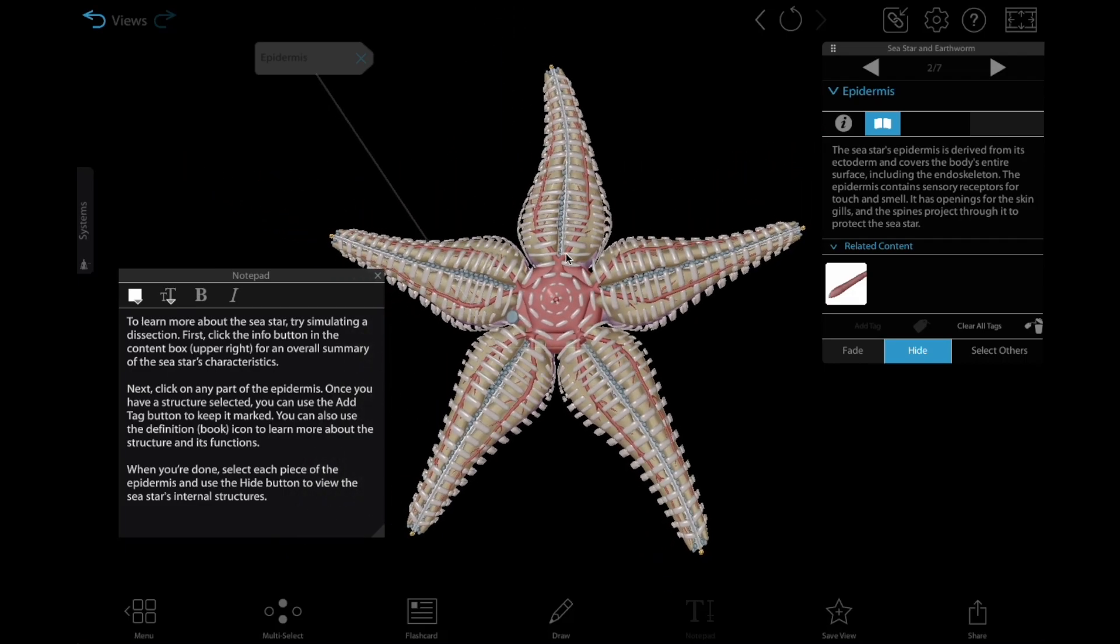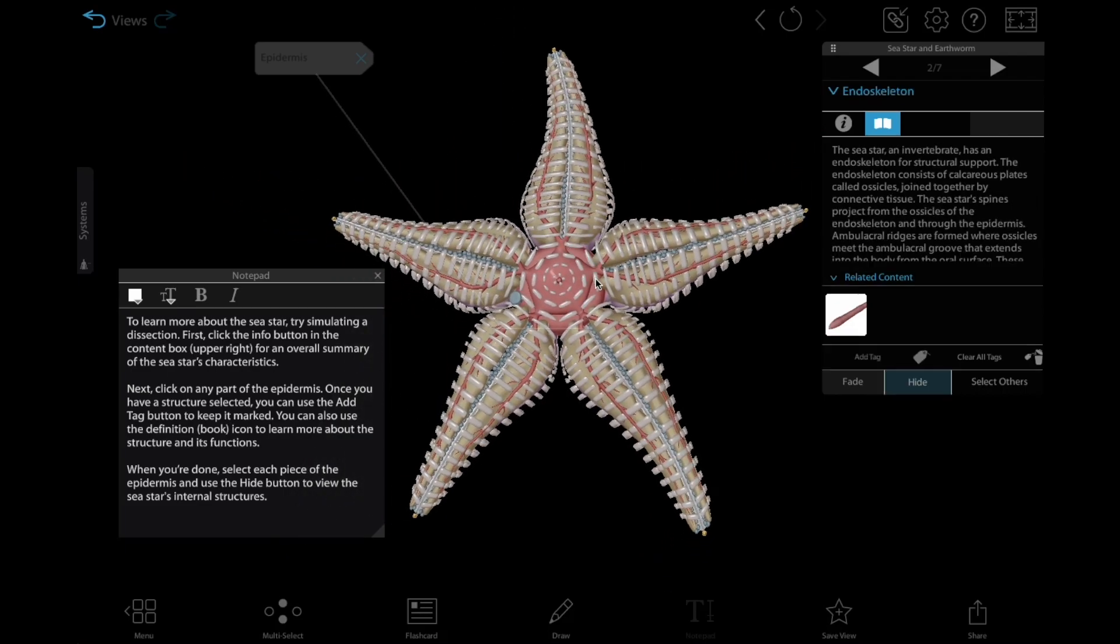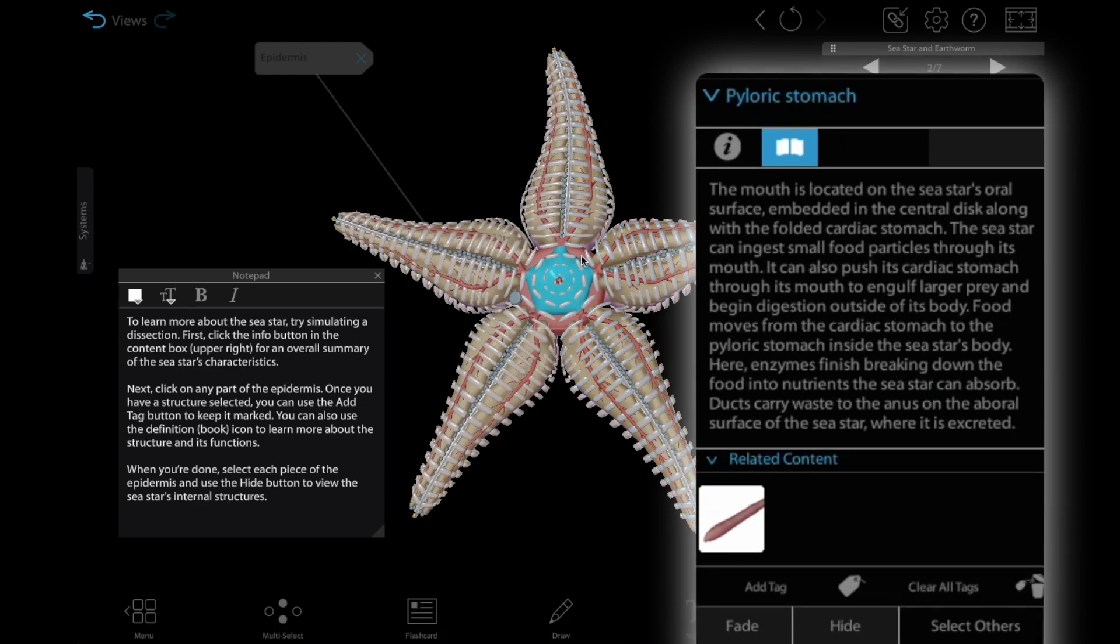From there, they can click on any of the sea star's internal structures to read more about them in the info box.